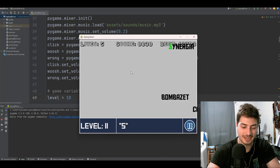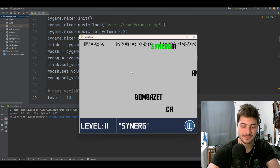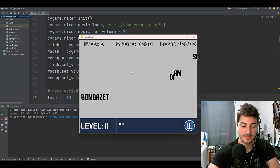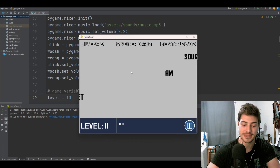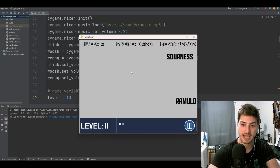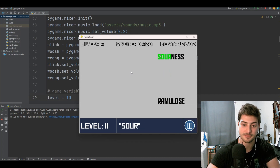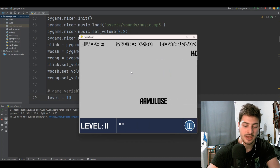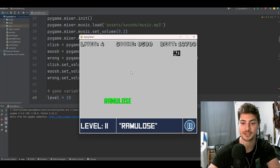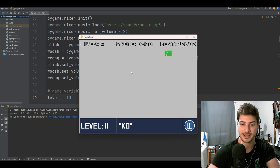What's up, you guys? Welcome back to the channel. In today's video, we are going to cover how to make the typing racer game you see behind you being played right now, from scratch in Python using the Pygame module.